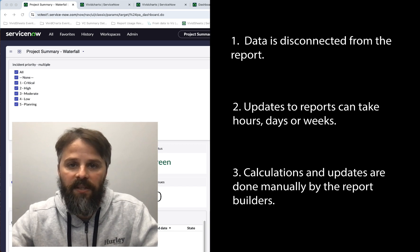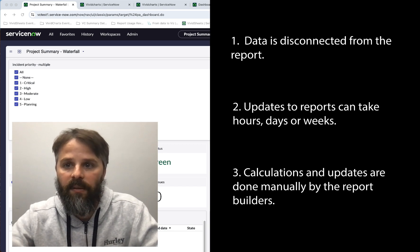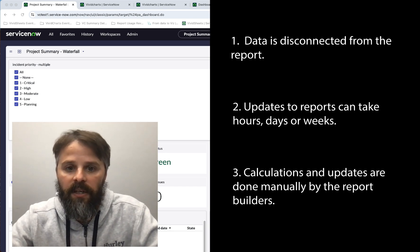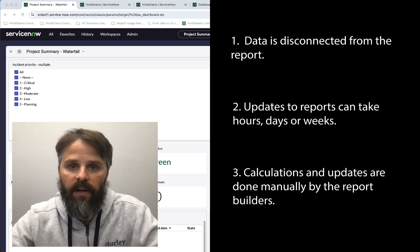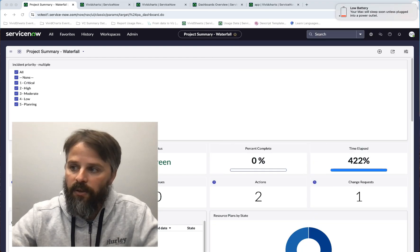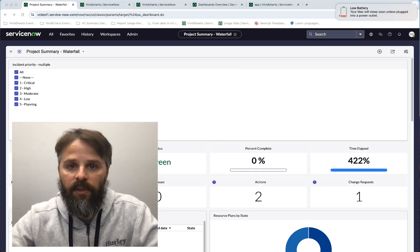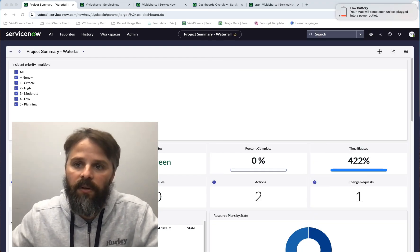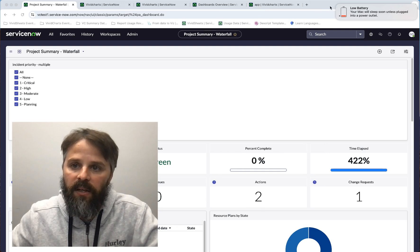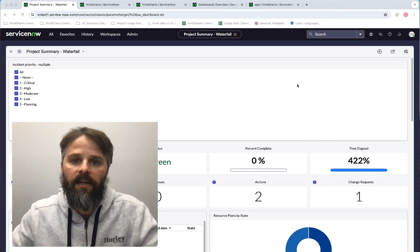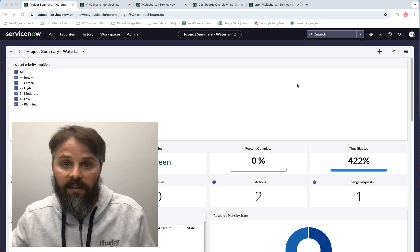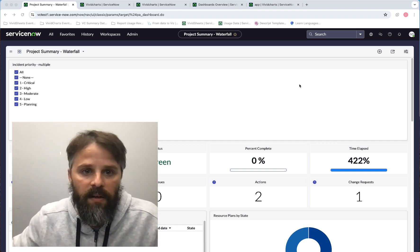That just takes time and sometimes isn't very effective. So what I'm going to show you are some things that we do here at Vivid Charts that just make it easier for the data to be in the state that you need it.